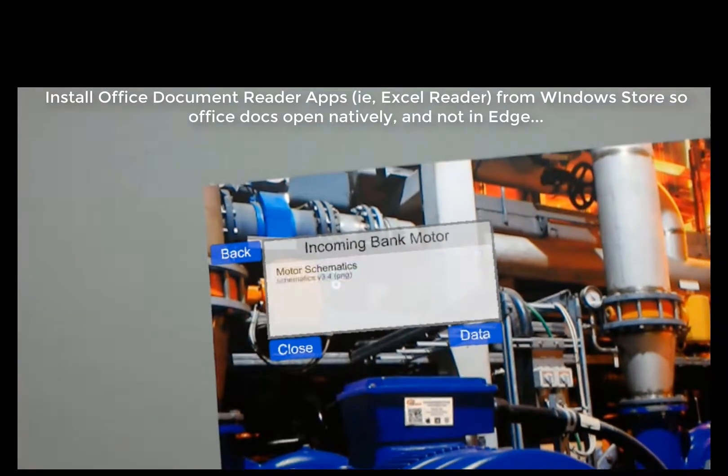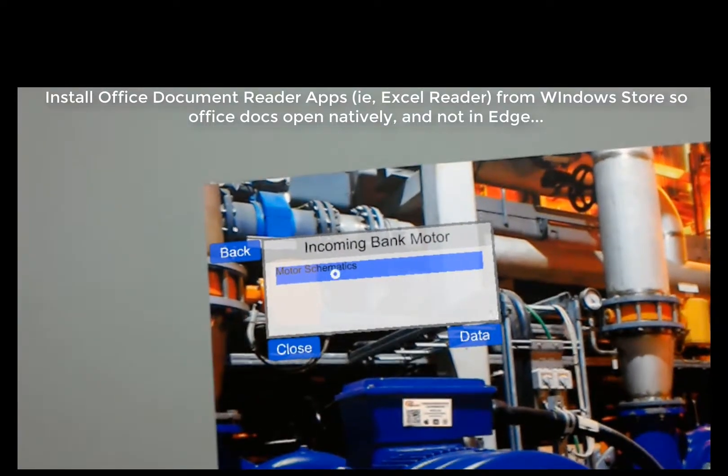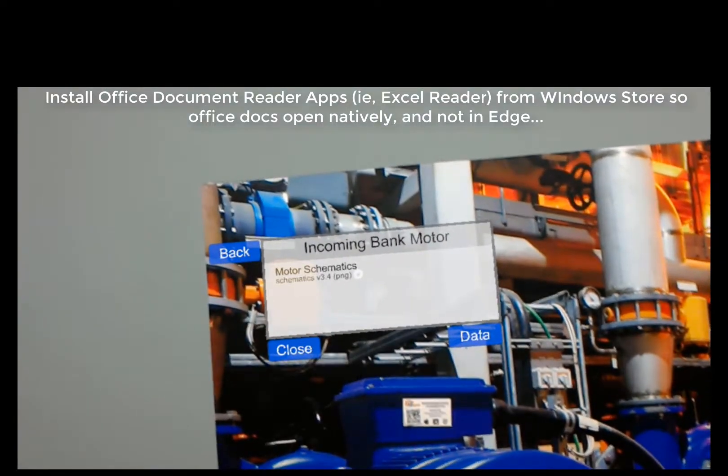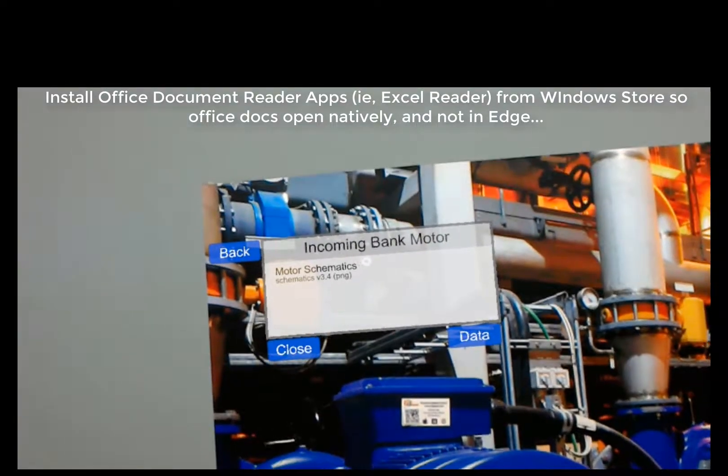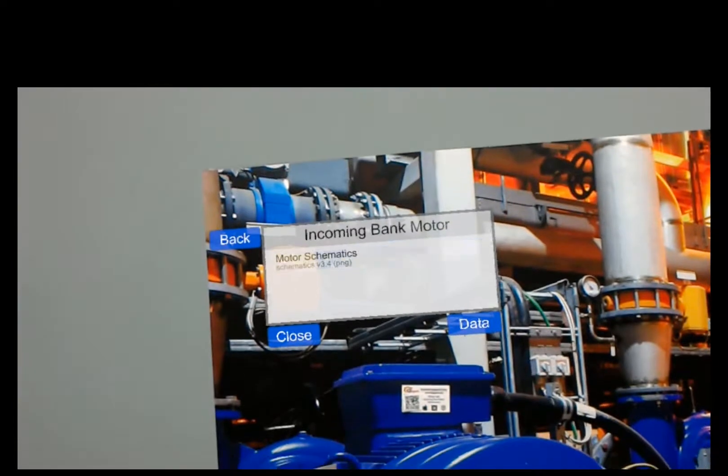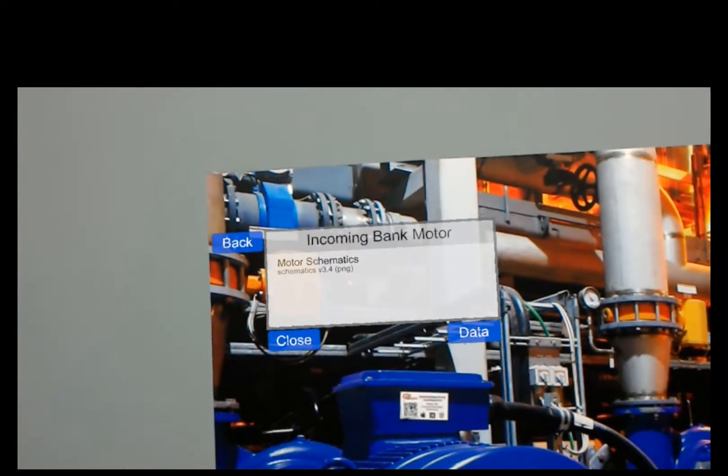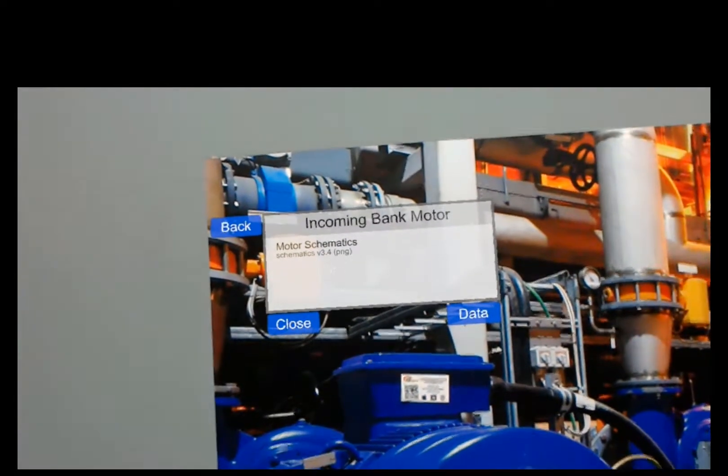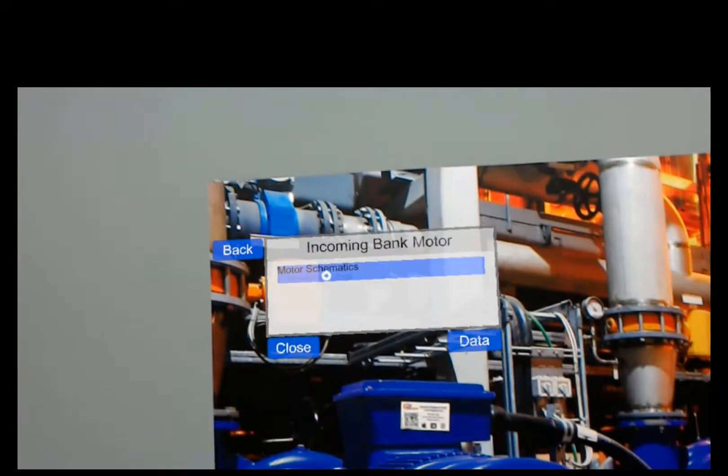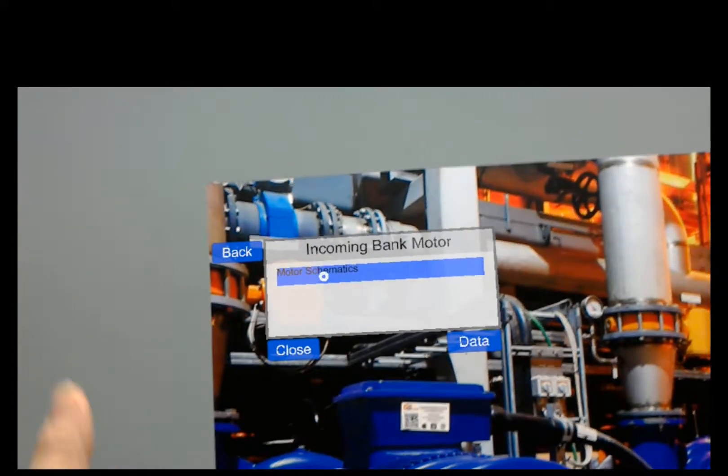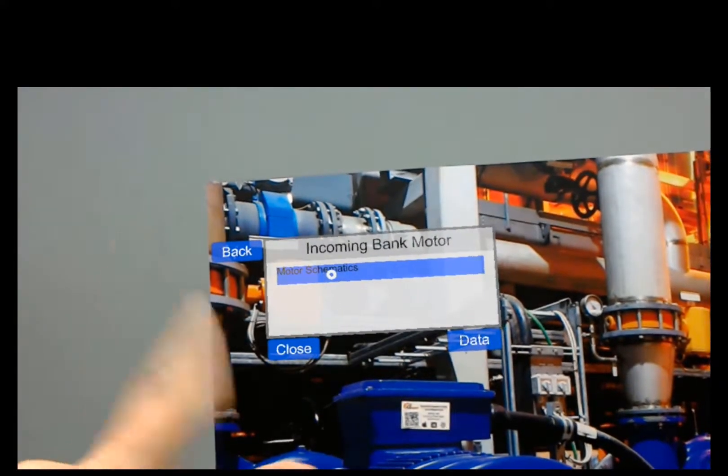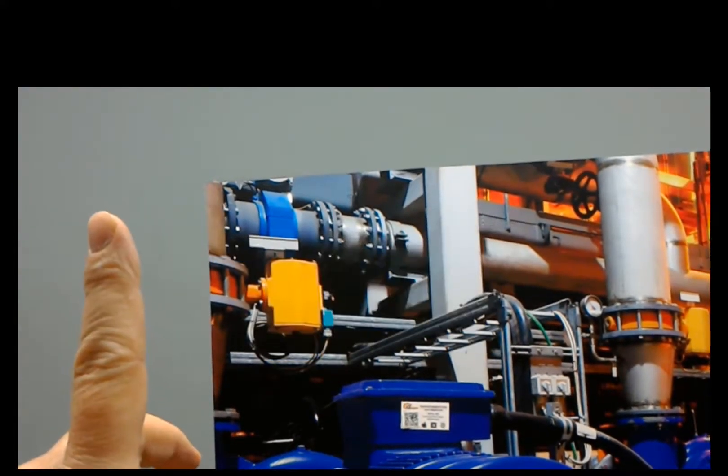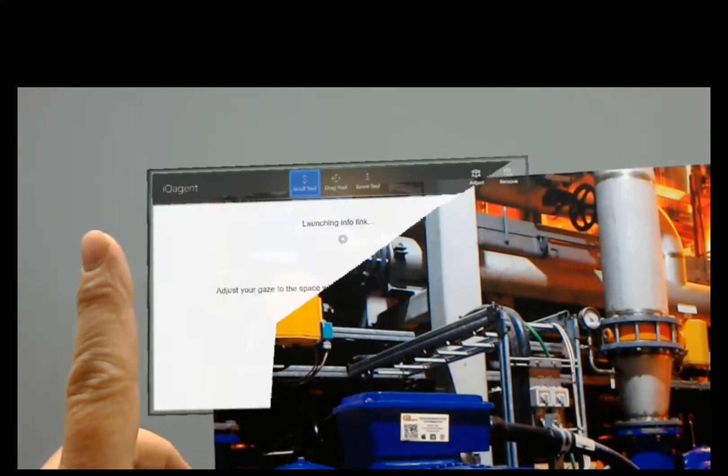Now you're going to need to load from the Windows store your office readers. So Excel reader, PowerPoint reader, Word reader. That way they're going to open a lot faster. If not, everything opens up in Edge and it's a two-click process. This is actually a PNG file. So I'm just going to tap that.